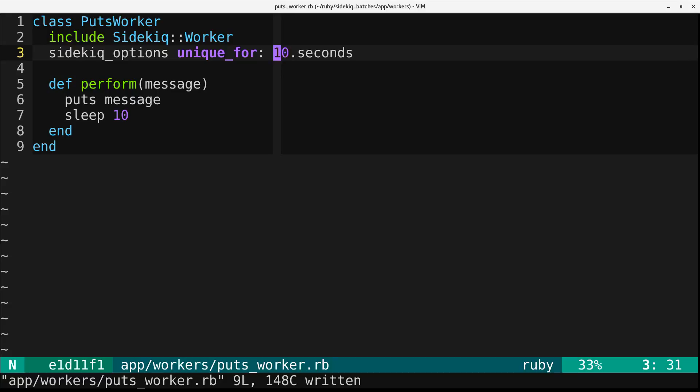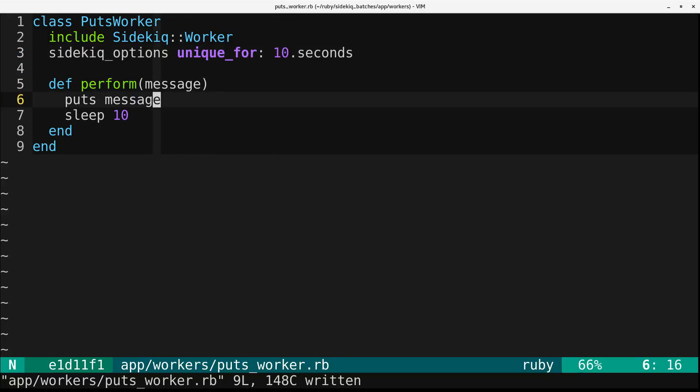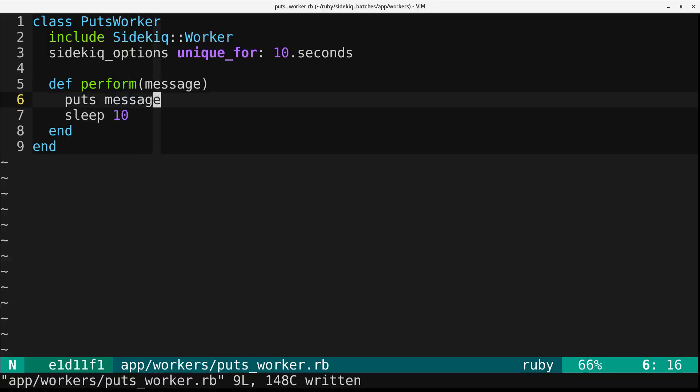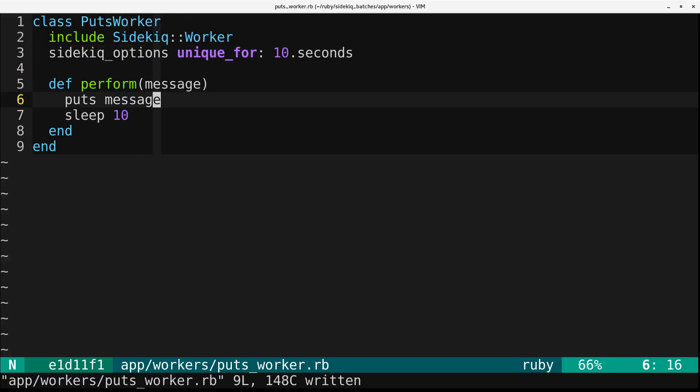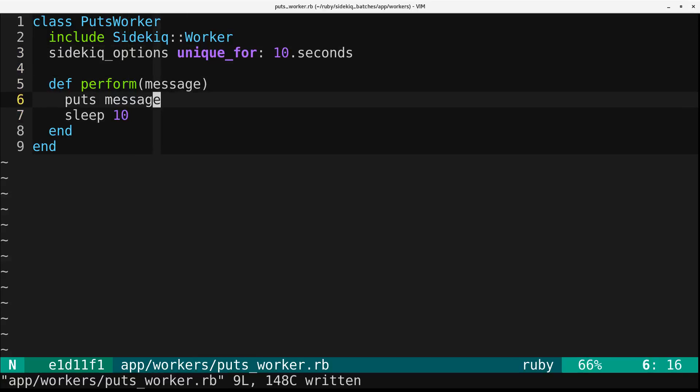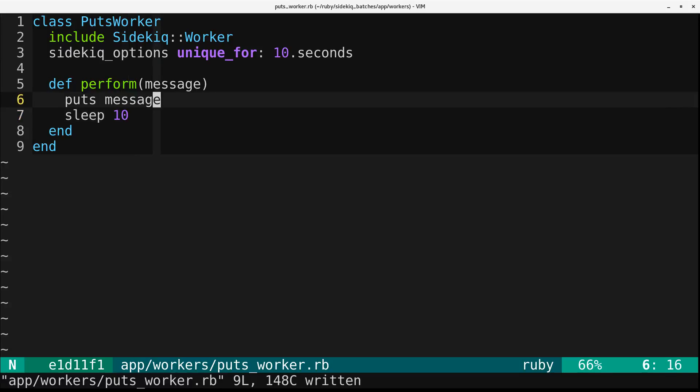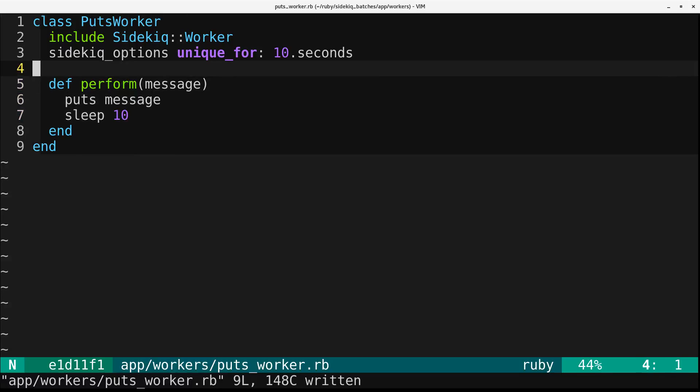The way that Sidekiq works is it doesn't let you duplicate a job that's already in the queue. So if it completes, it's no longer in the queue. So after 10 seconds, if your job were still running or had not yet been run, then another job could be added. So just understand how this uniqueness works.